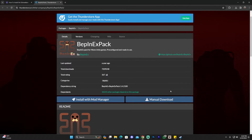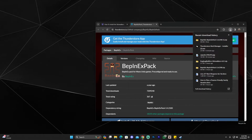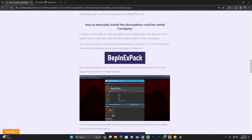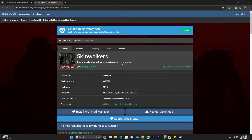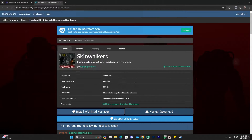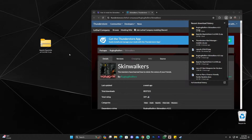Give it a second and you're going to click Manual Download. We're going to download the BepInEx pack which, like I said, is the mod that allows us to use other mods like SkinWalkers. Once you have the BepInEx pack, go ahead and drag and drop it onto your desktop. Then go back to our guide — the third link in the description — scroll down, click on SkinWalkers, and again click Manual Download. Once you have that file, drag and drop it onto your desktop as well.